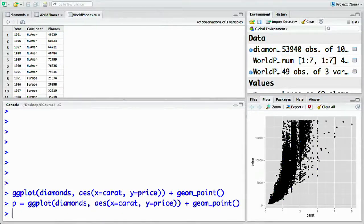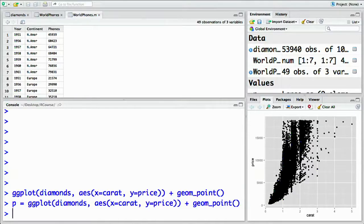Notice that when that happened, the plot didn't get recreated. It was built but never displayed. We've saved the entire plot into this p object.